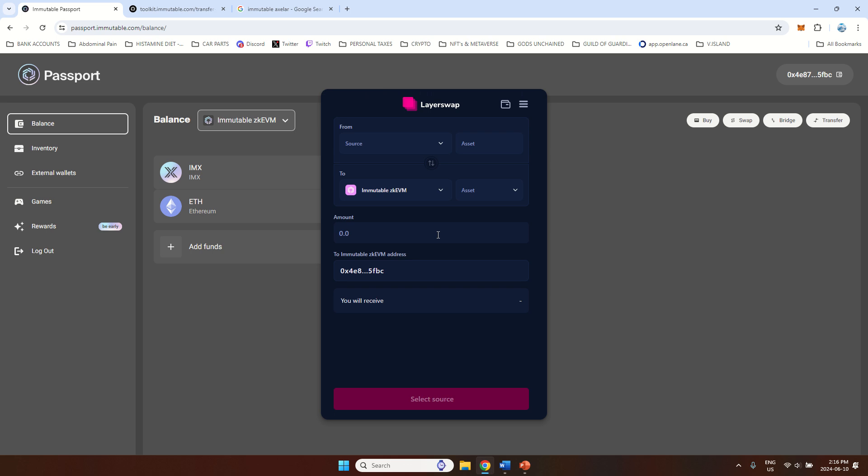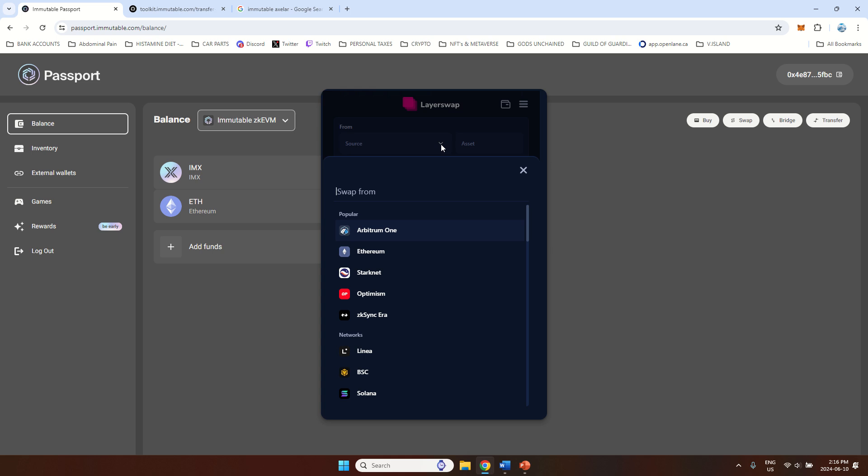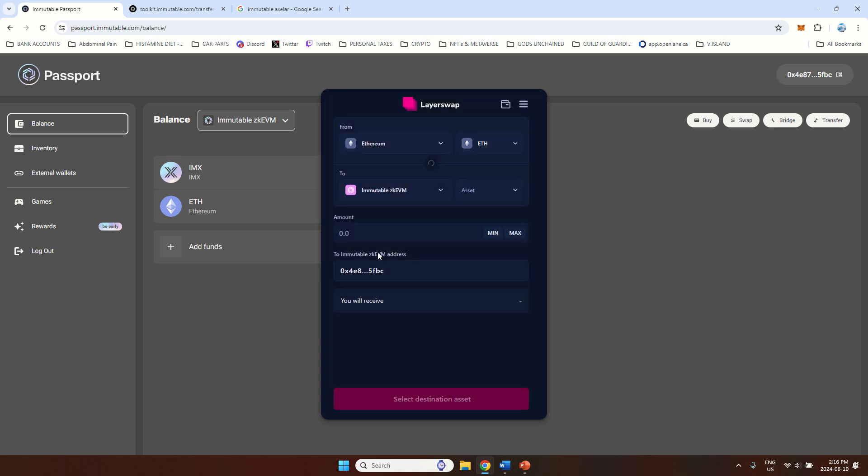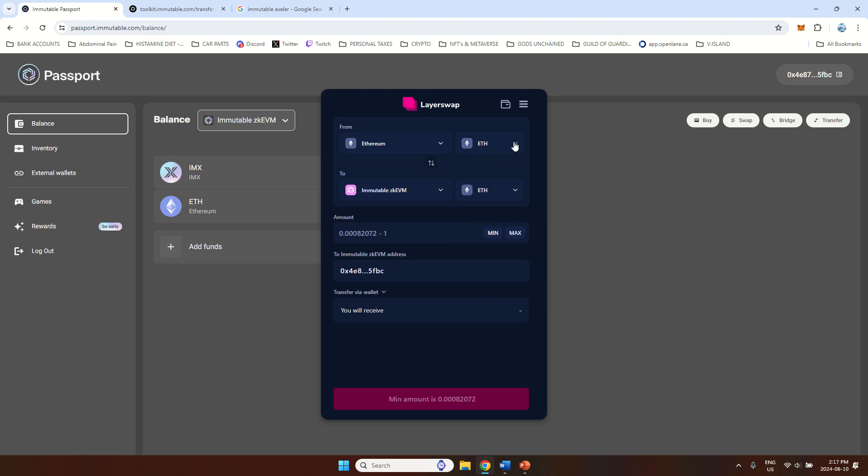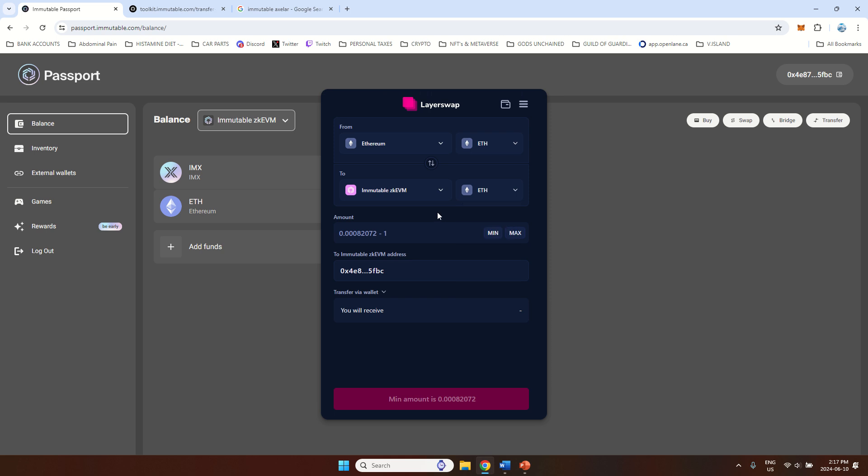If you choose the LayerSwap, how this works I will show you right now. First, you have to select the source. So let's say you have some Ethereum or IMX on your MetaMask wallet. So you should choose Ethereum network here. And you will move that to Immutable ZKEVM. And you will again select Ethereum. Now you can do this for a couple of coins. I believe it's Ethereum, USDC, Guild of Guardians coin and the Immutable.